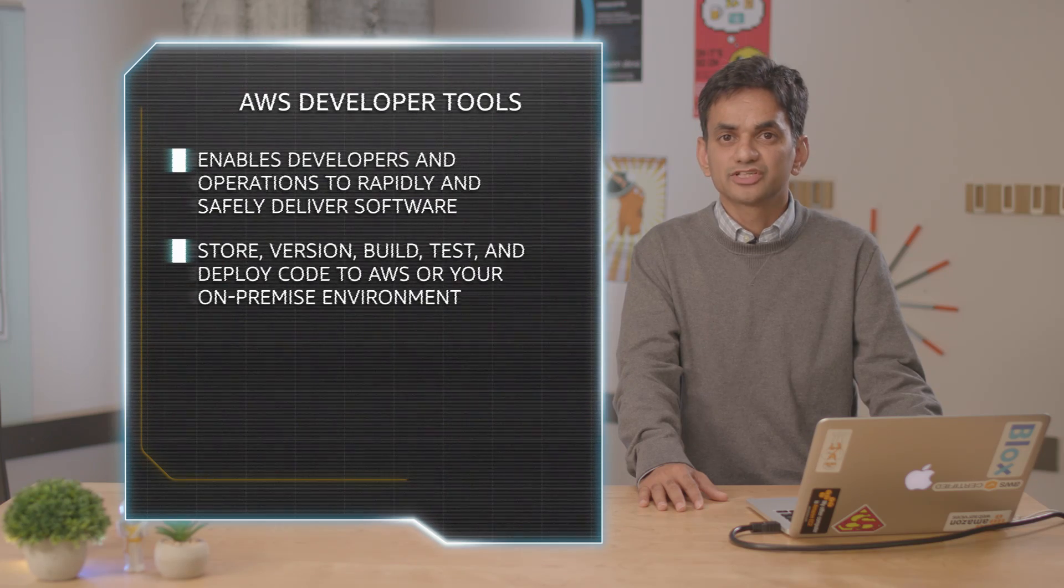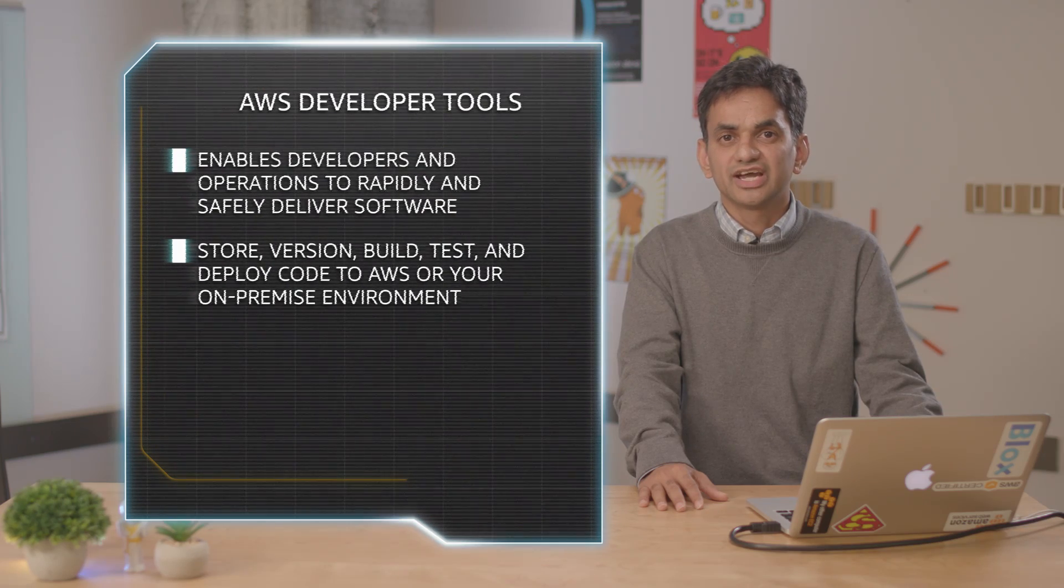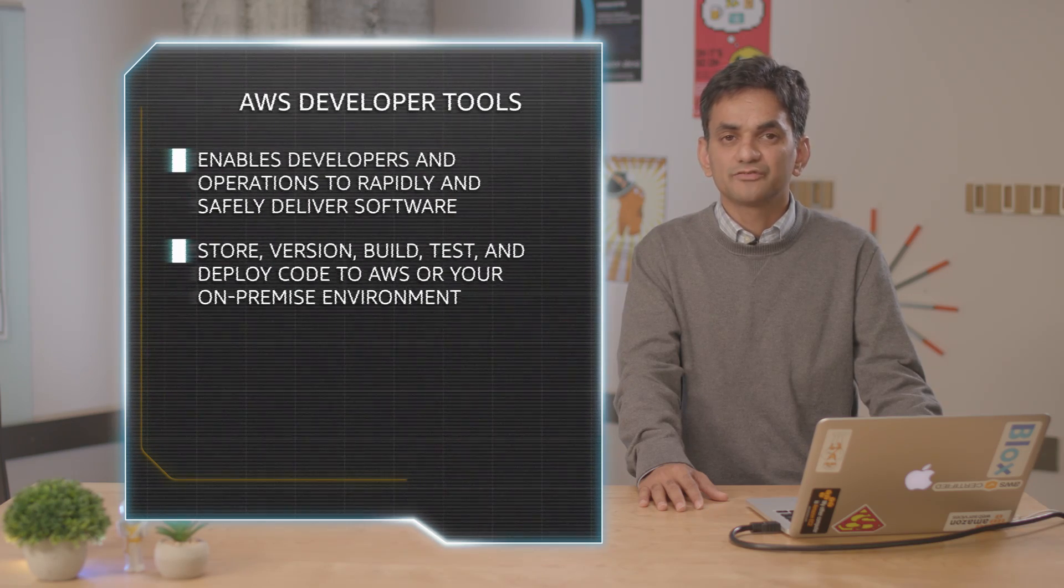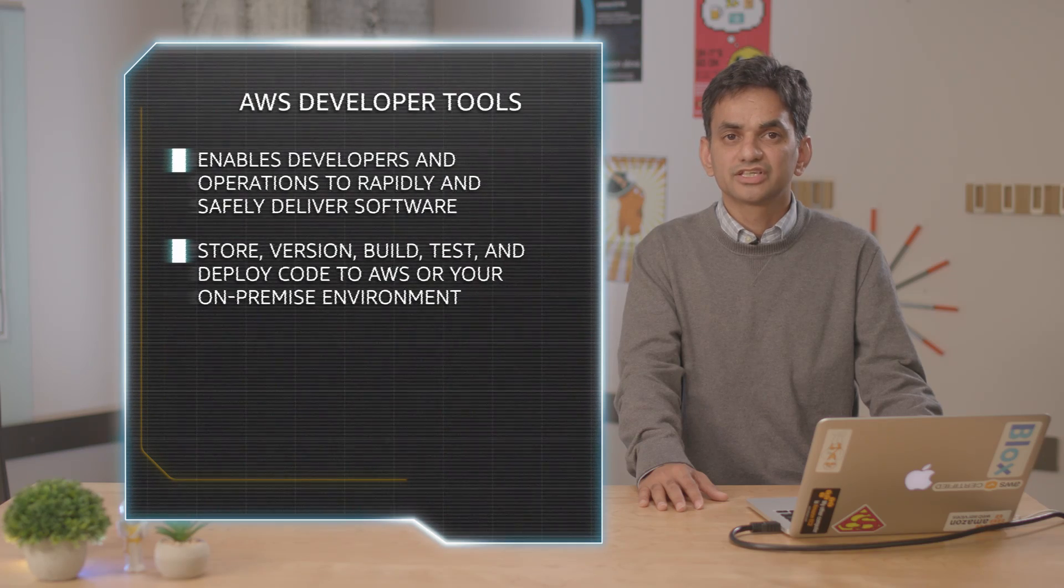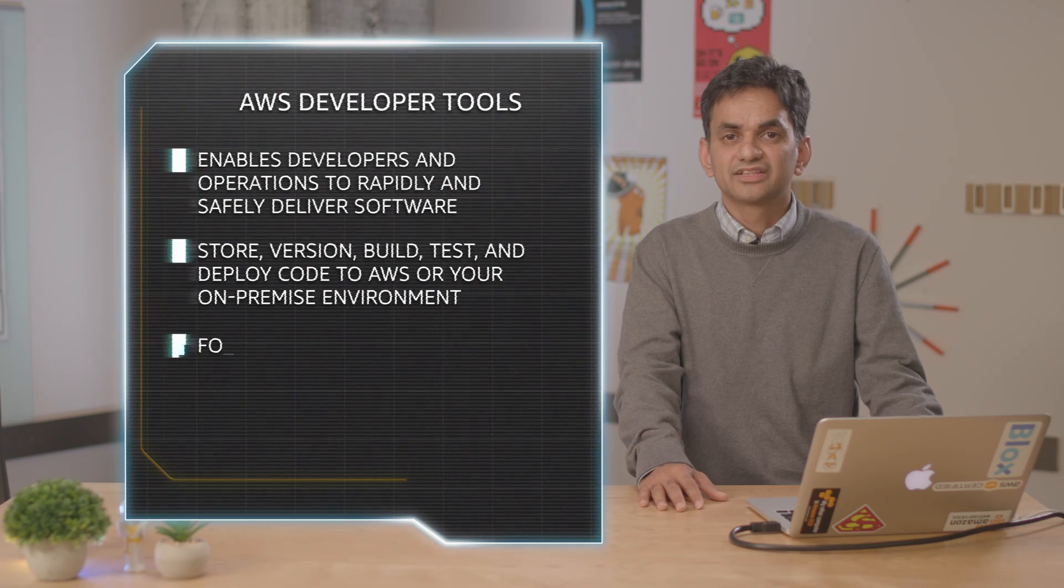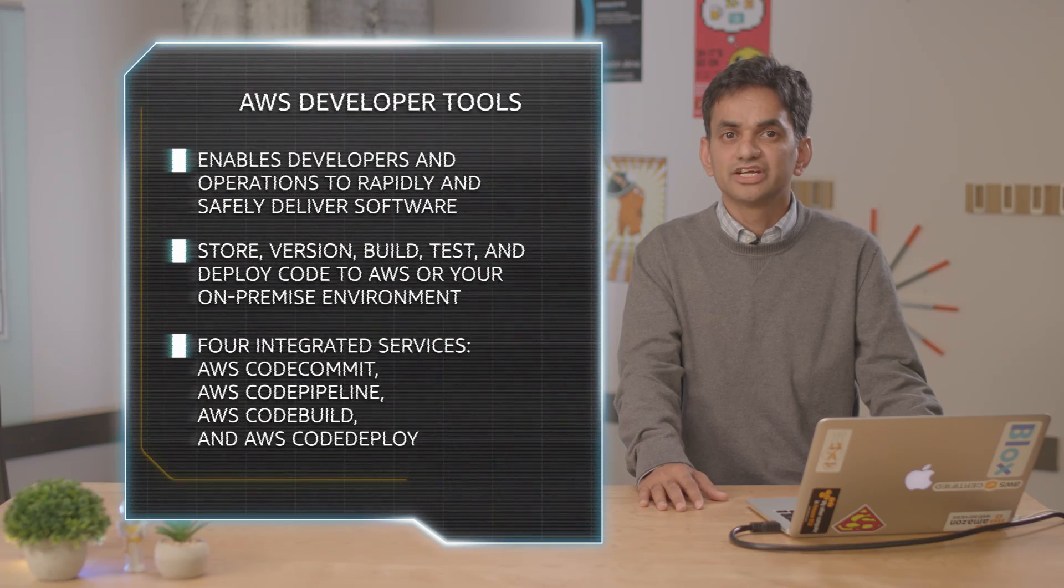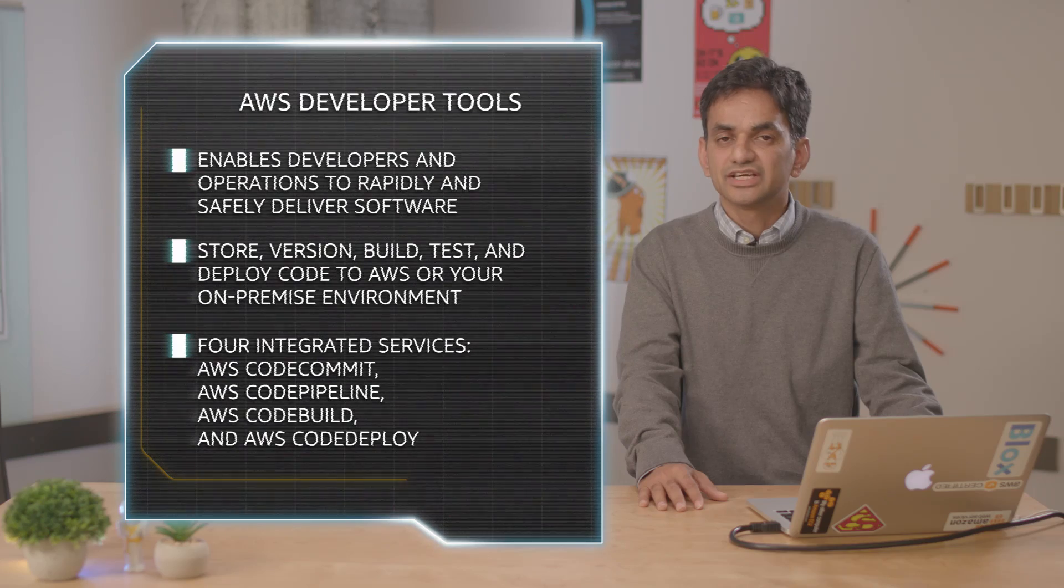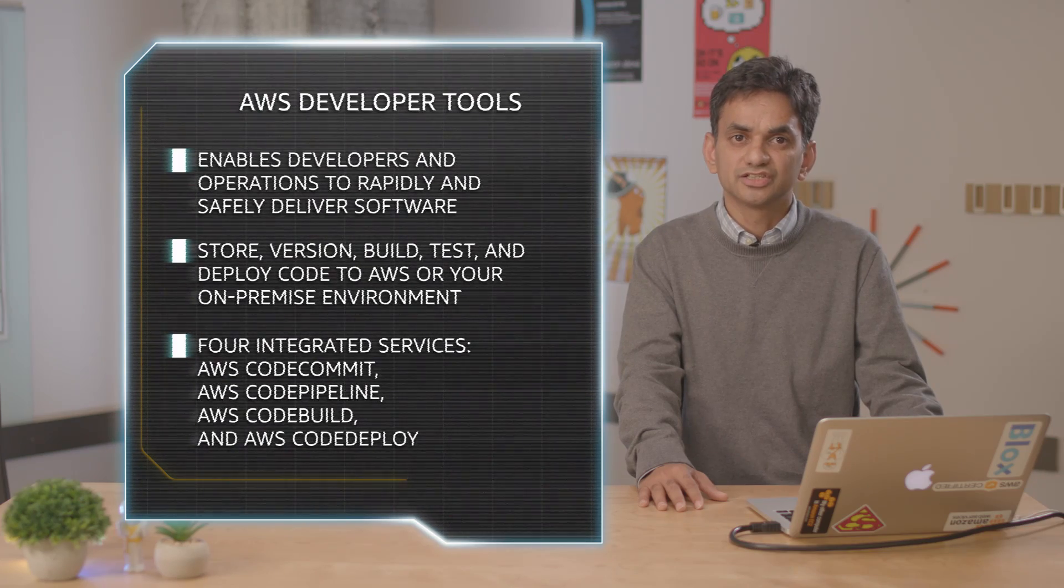You can use AWS CodePipeline to orchestrate an end-to-end software release workflow using these services and third-party tools or integrate each service independently with your own existing tools.